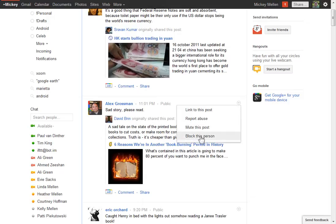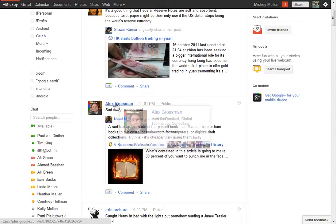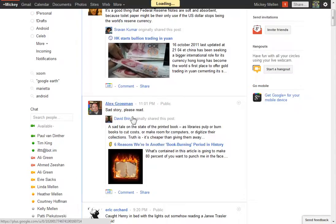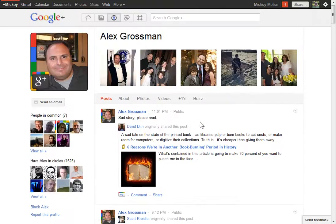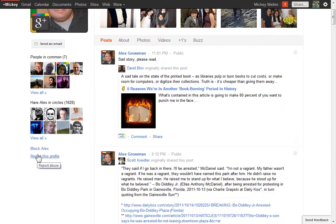And then block this person just blocks them from following and commenting, that kind of stuff on you. The next way to deal with it is you can do it from a user's page. We can click on Alex here, who I'm picking on. Choose to block Alex or report him again there.